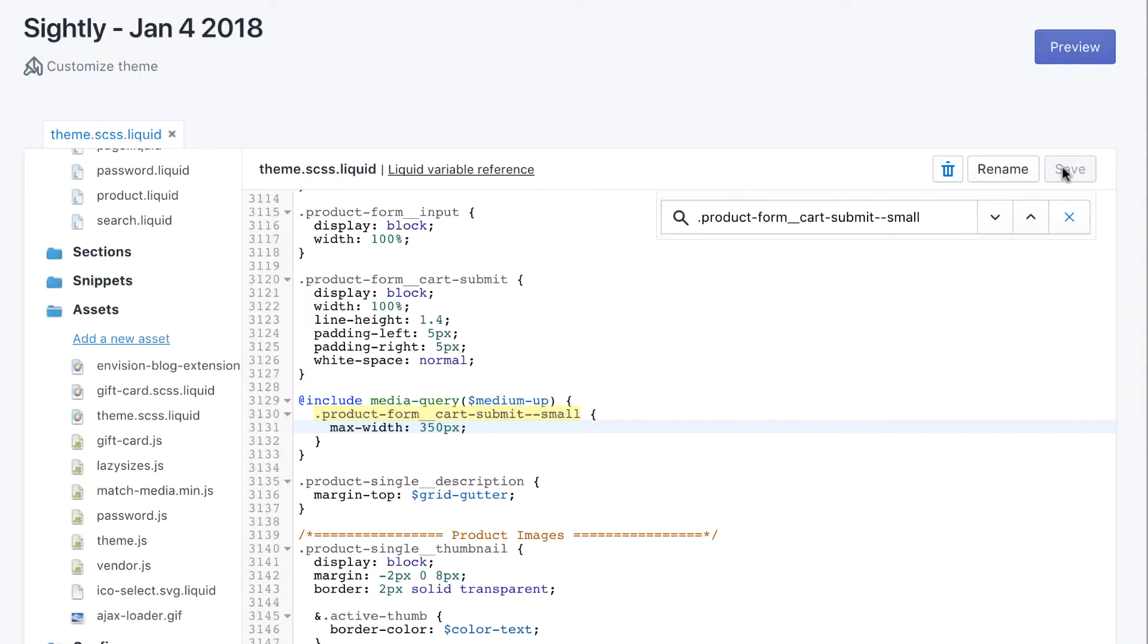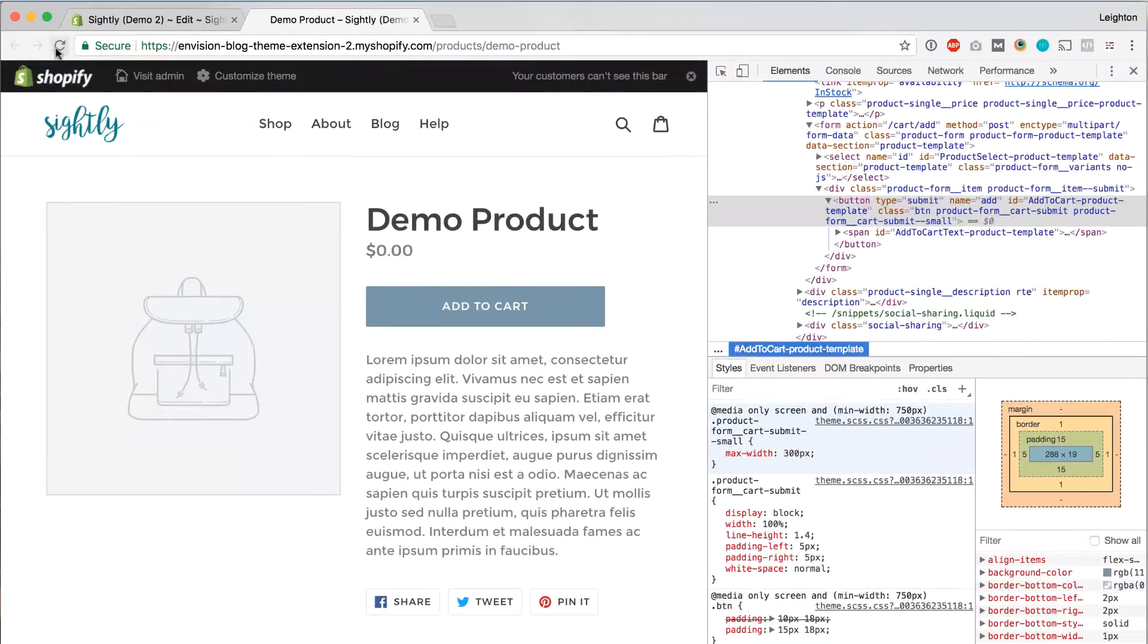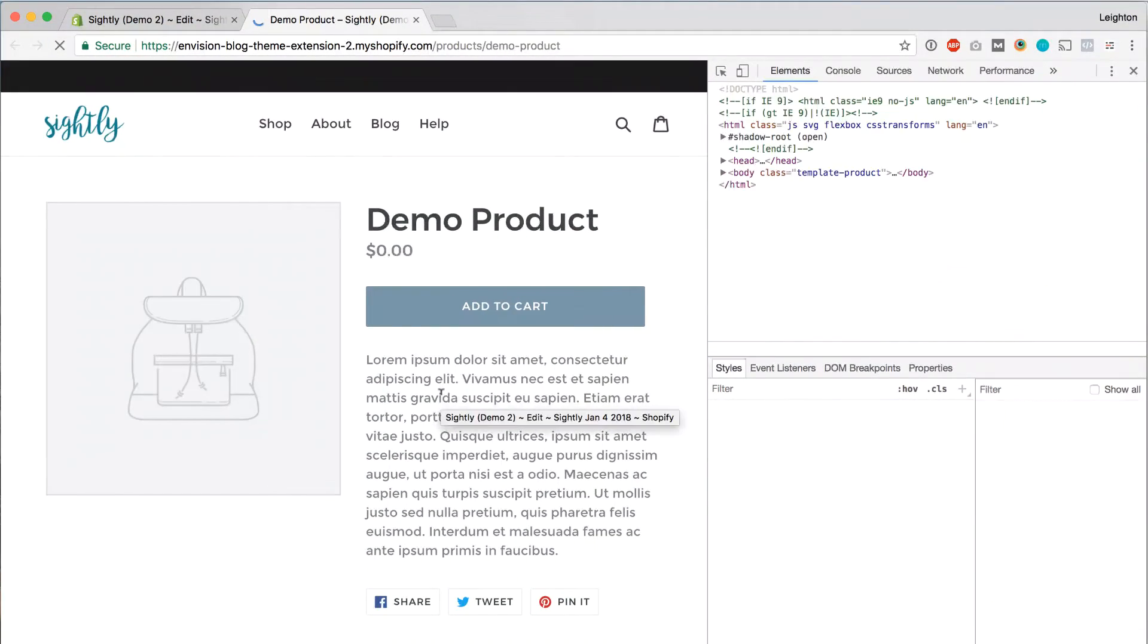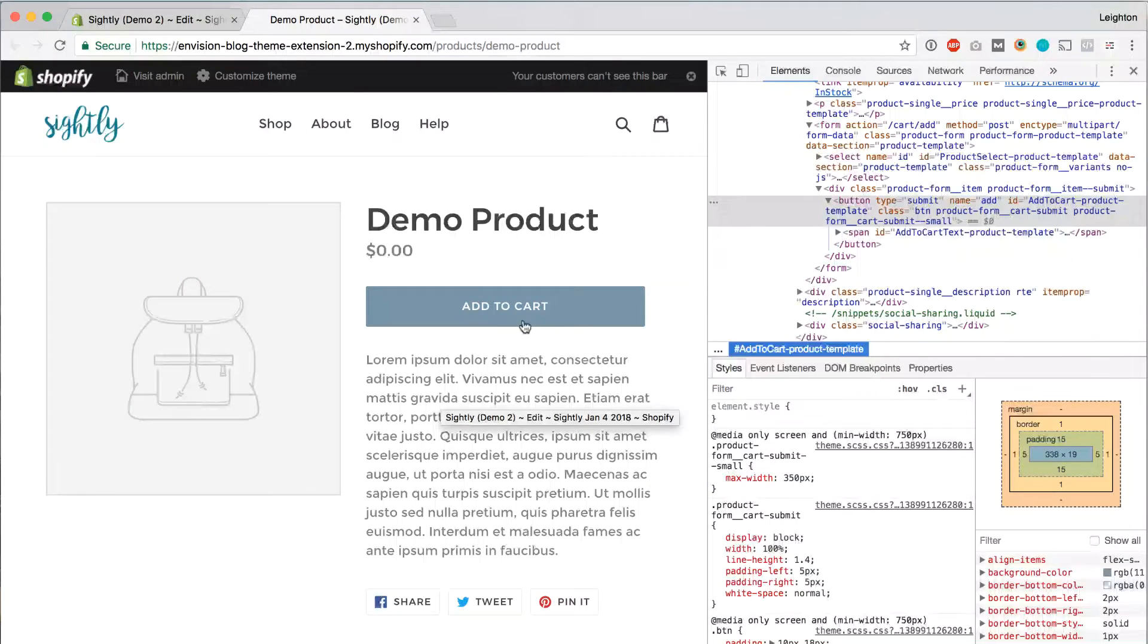You can click Save here, or I usually just use the keyboard shortcut, which is Command-S. Then we go back and refresh on the front end. And now our button has a Max Width of 350 pixels. So it's showing up wider. All right, let's do one more change as an example.